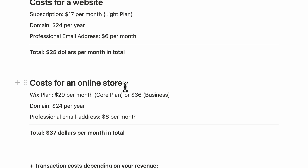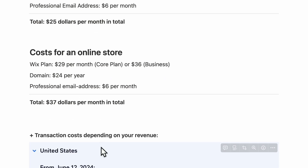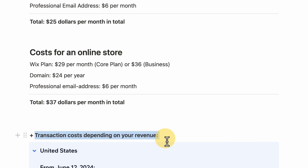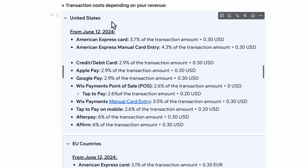Really important: you'll have to pay a bit more if you have an online store, because with every online store — whether Shopify, Wix, or WooCommerce — you'll always have transaction costs. If you're based in the US, for credit card payments you'll pay 2.9% of the transaction amount plus $0.30 per transaction. So if someone buys something for $100, you pay $2.90 in transaction fees plus $0.30, totaling $3.20.